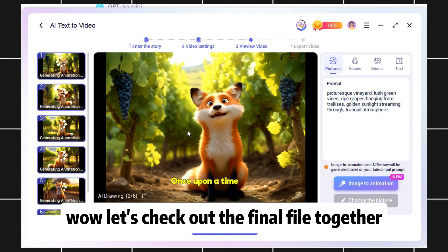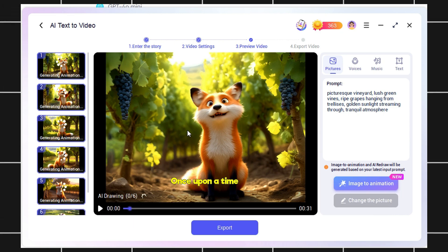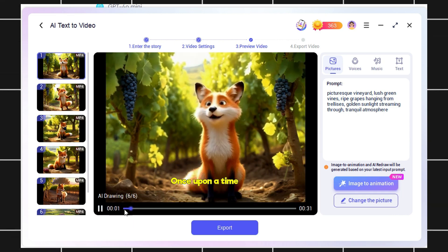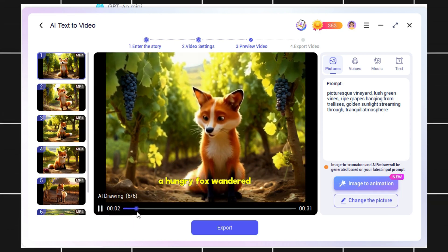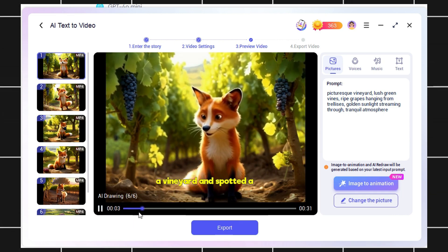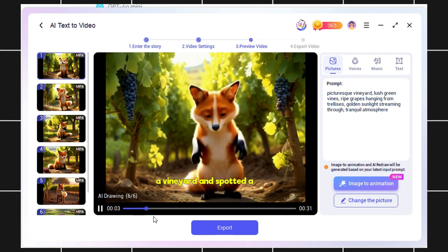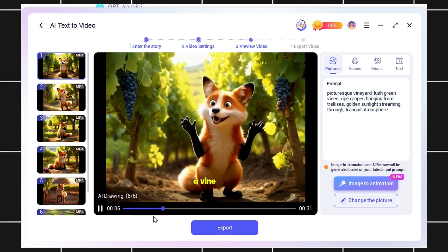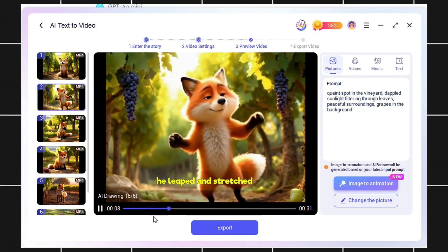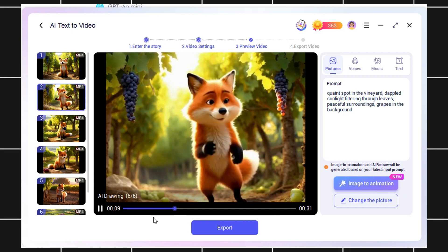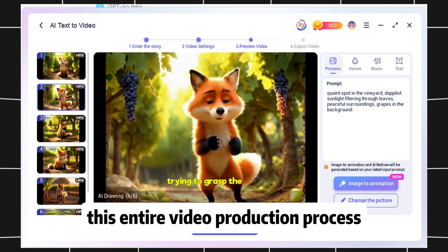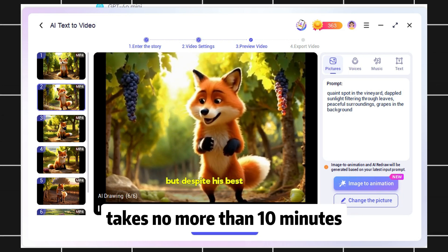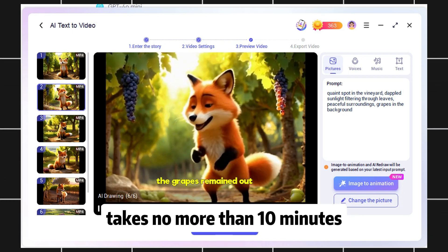Wow, let's check out the final file together. Once upon a time, a hungry fox wandered through a vineyard and spotted a bunch of plump, ripe grapes hanging high on a vine. Excitedly, he leaped and stretched, trying to grasp... This entire video production process takes no more than 10 minutes, really fast and easy.